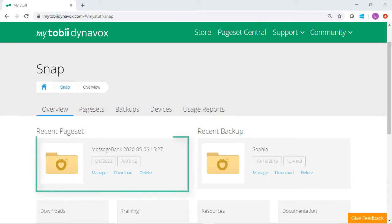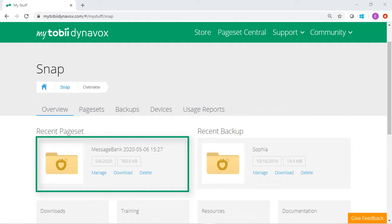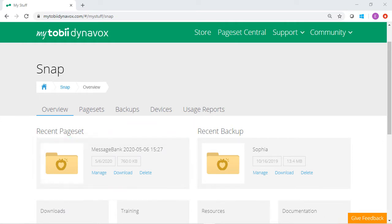Once you've created a message bank page bundle through your myTobiDataBox account, you can now open SNAP and import that page bundle. Open SNAP Core first.